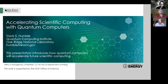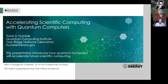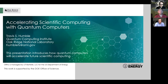Welcome everybody to the joint quantum information and quantum computation seminar and colloquium of the Center for Theoretical Physics. Today I have the great pleasure to introduce Dr. Travis Humble, a distinguished scientist at Oak Ridge National Laboratory in the US. He is the director of the quantum computing institute established there, where he also leads the quantum computing team.